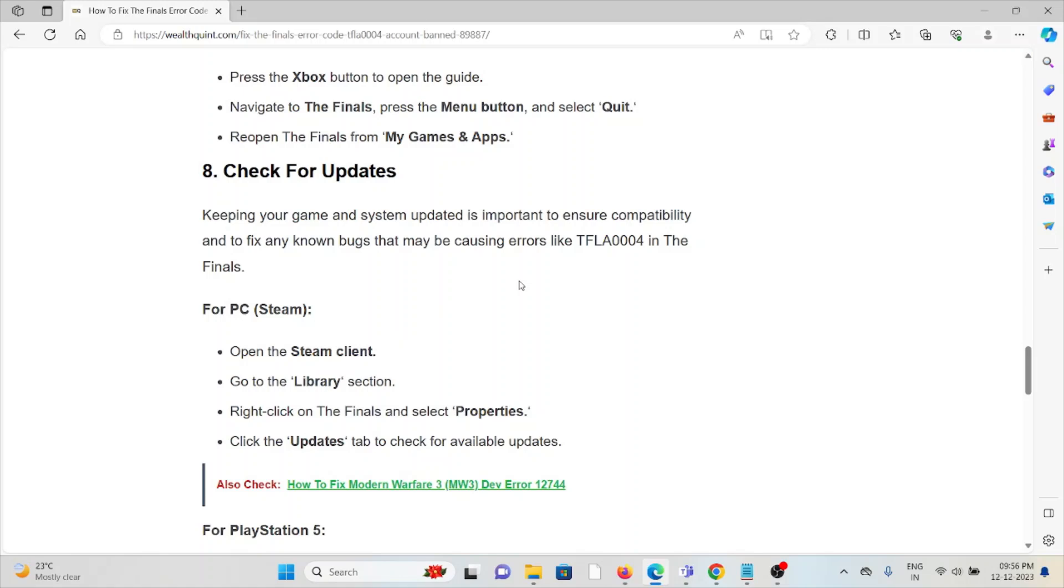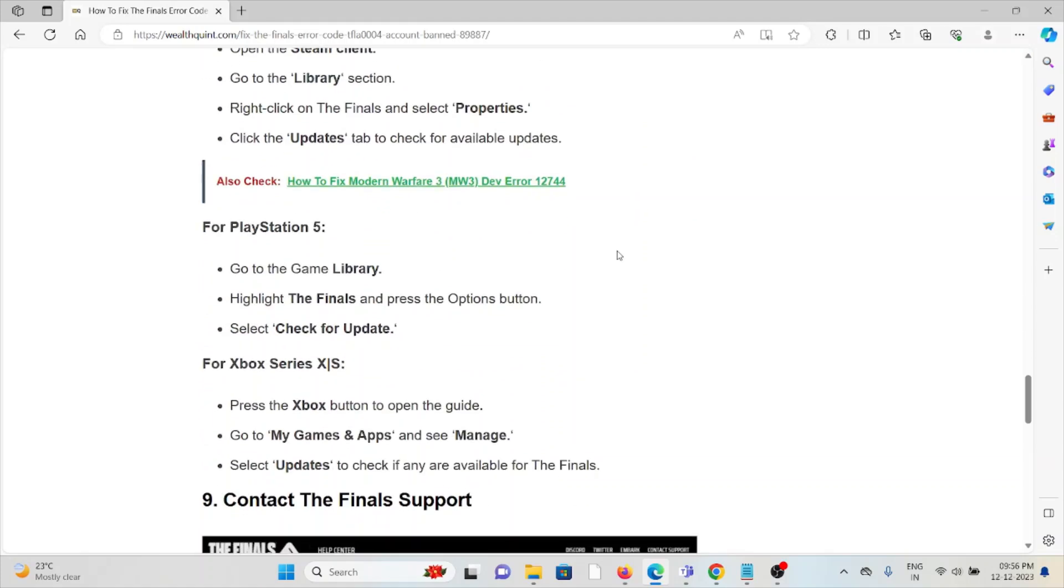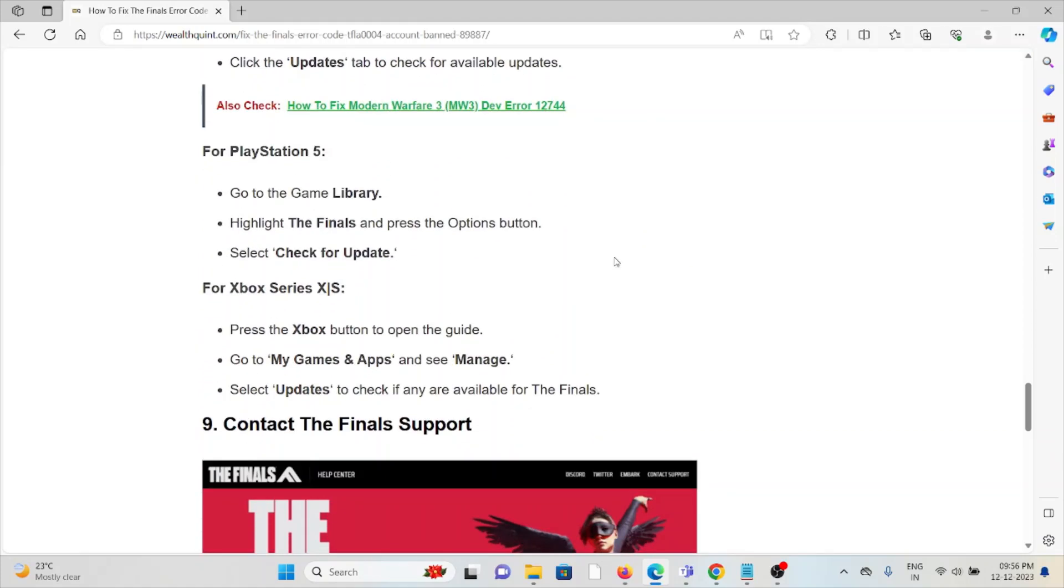The eighth method is to check for updates. Keeping your game and system updated is important to ensure compatibility and fix any known bugs that may be causing the TFLA0004 error in The Finals, whether on PC, PlayStation 5, or Xbox Series.